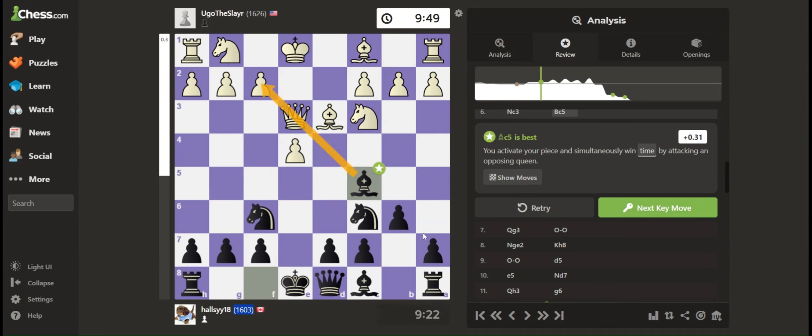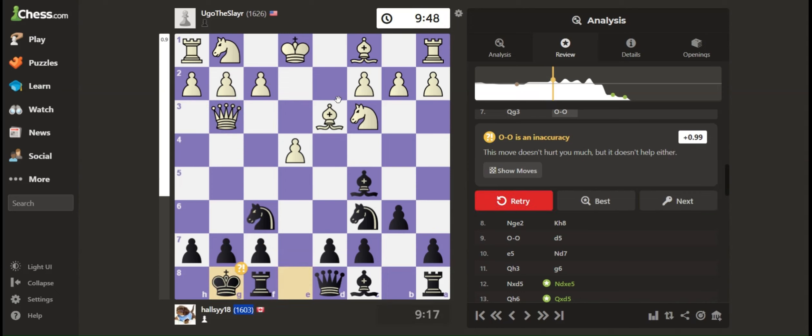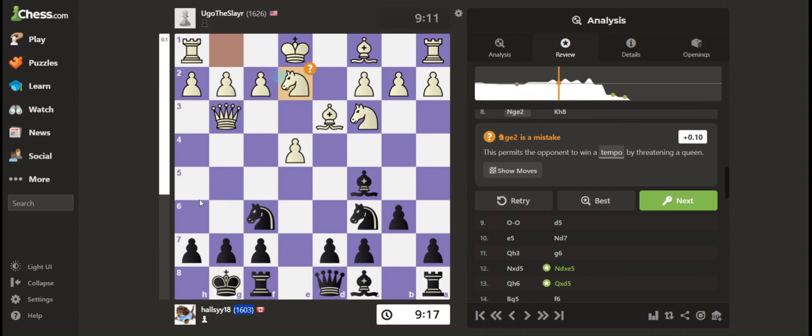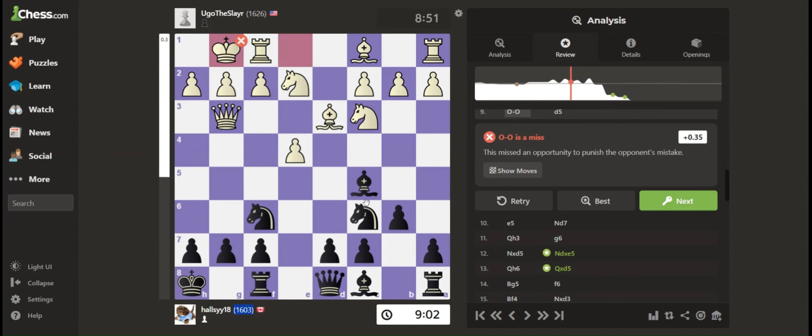And I castled. Nice move, my king out of the way so that isn't possible. And then after they castled, I pushed my pawn.